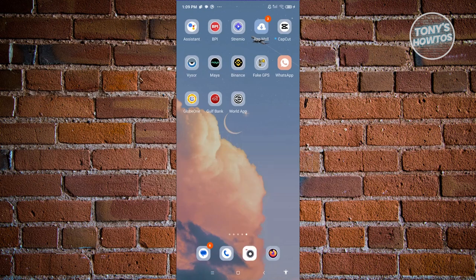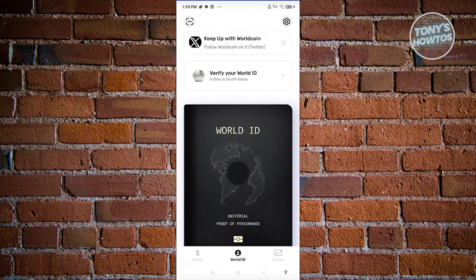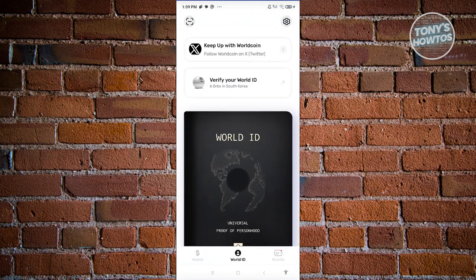The first thing we need to do is open up the World App. From here, in the World ID section, you should be able to see a section that says 'Verify your World ID.' Go ahead and click on it.